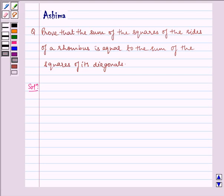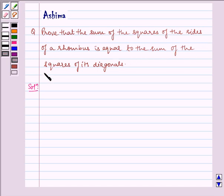Hello and welcome to the session. Let us understand the following question today: Prove that the sum of the squares of the sides of a rhombus is equal to the sum of the squares of its diagonals.